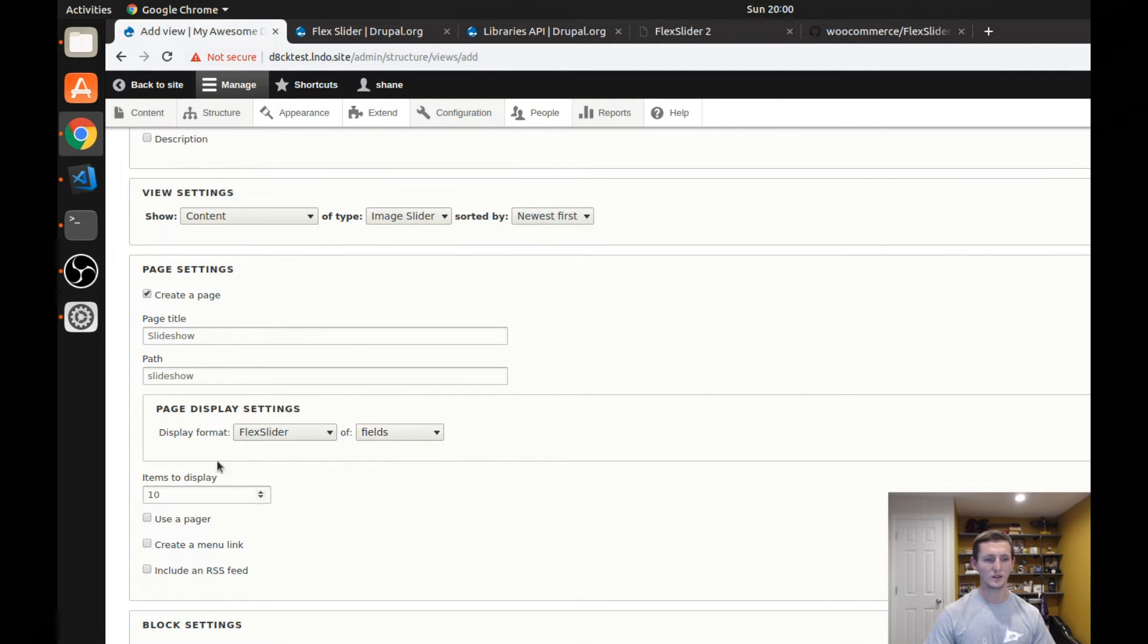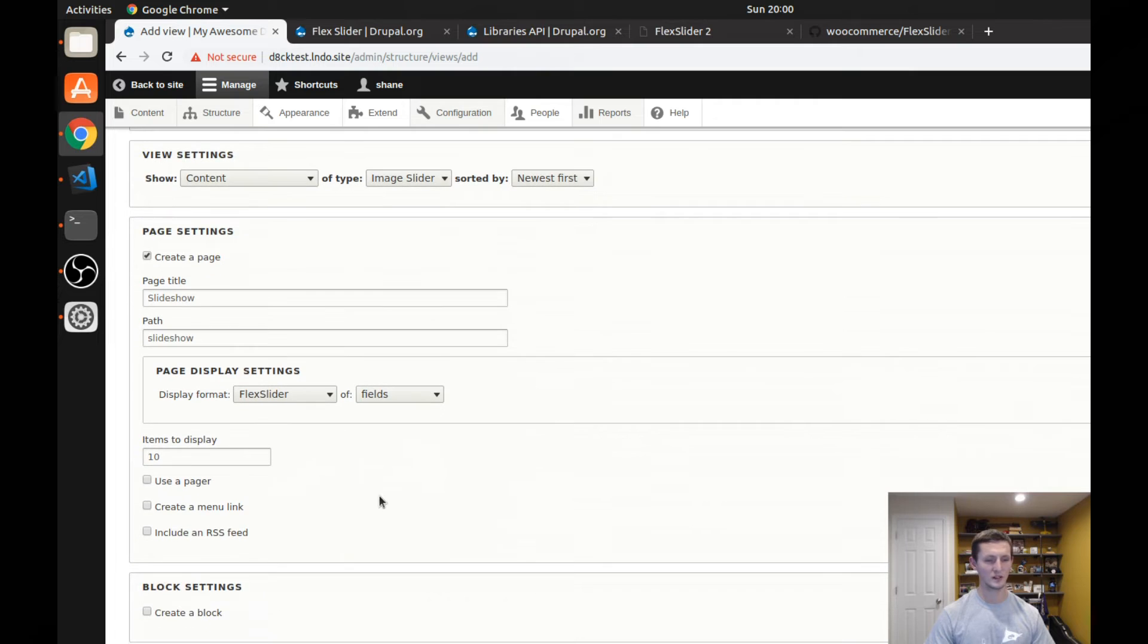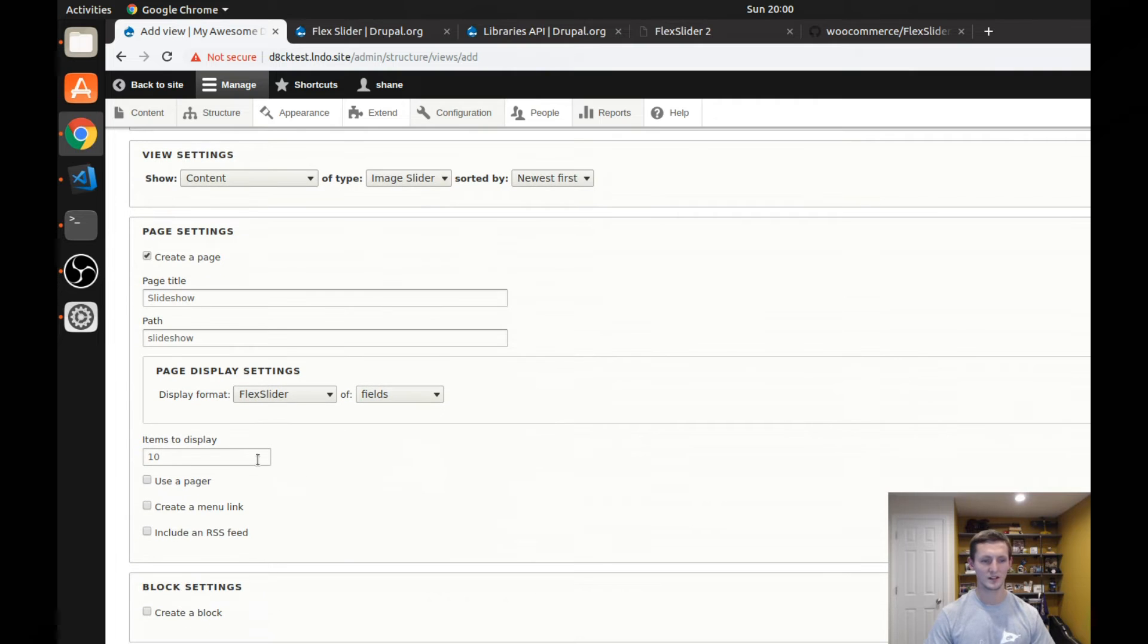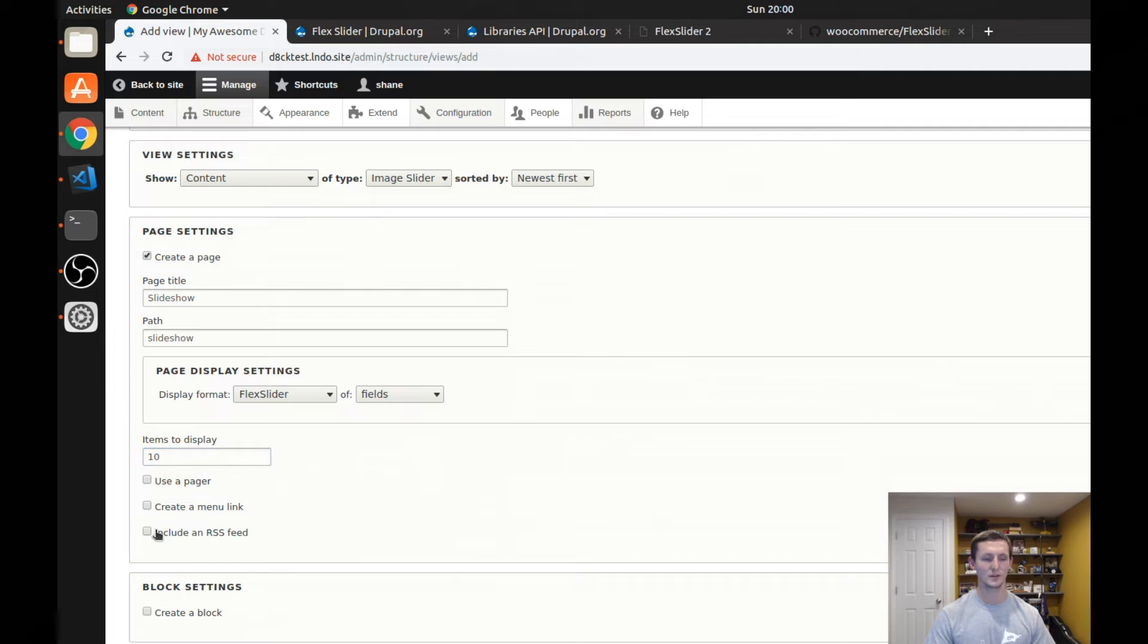I'm not going to use a pager because flex slider kind of already is a pager in itself. And I'll leave it at 10 items to display. But you could, of course, change this. Click save and edit.